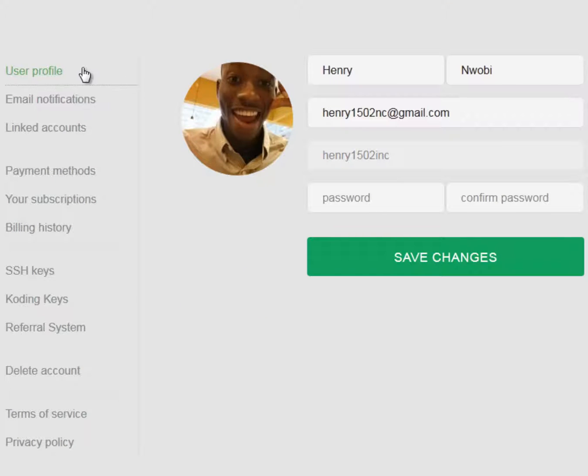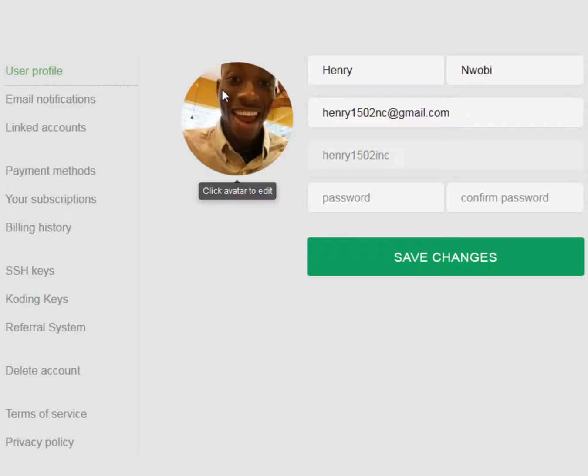The user profile section is where you can set your name, email, password, and profile picture. However, your username cannot be changed, and Coding displays your first and last name to others.